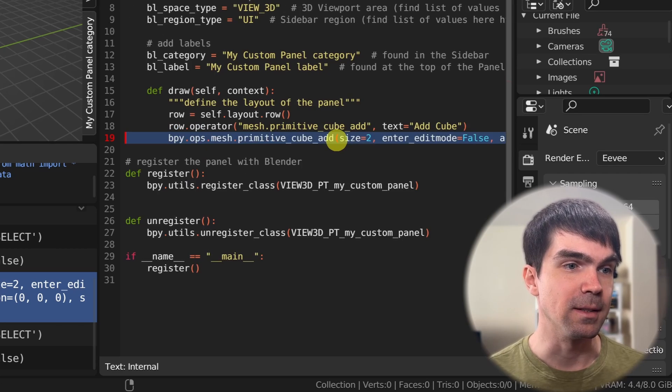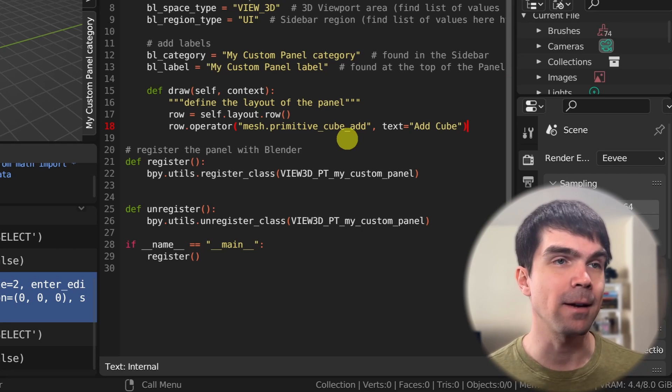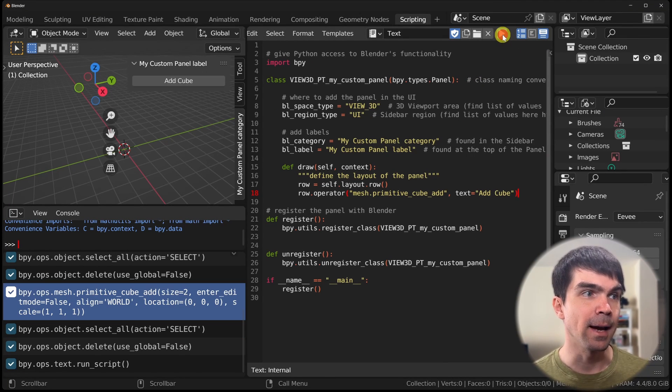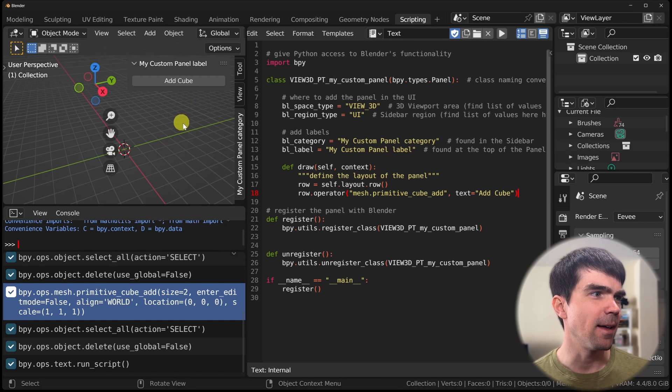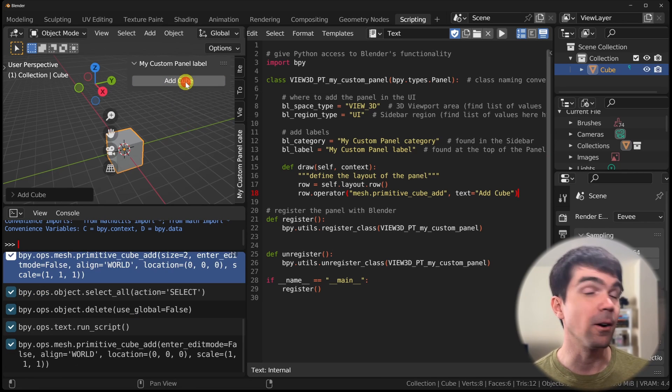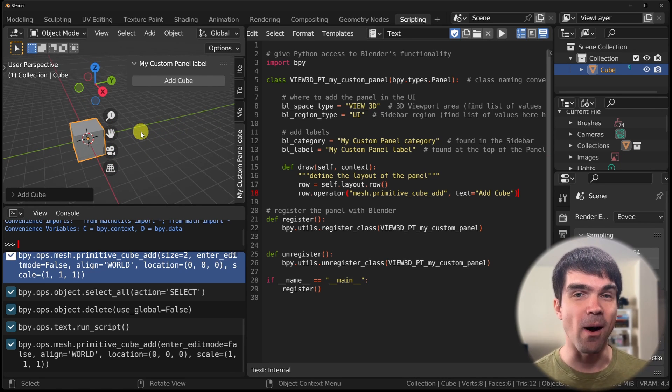Let me delete that and rerun the script to update the panel UI. And look at that — now we have a button in our custom panel. Let's hit that button, and it adds the cube into the scene just as we want. If you're enjoying this tutorial, make sure to hit the like button. And as promised, here's an exercise — check back when you're done to see how I would have done it.